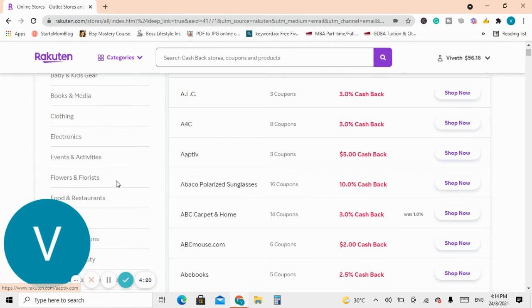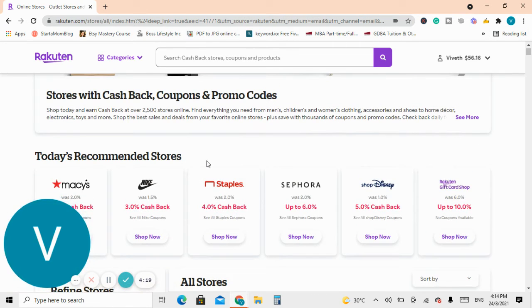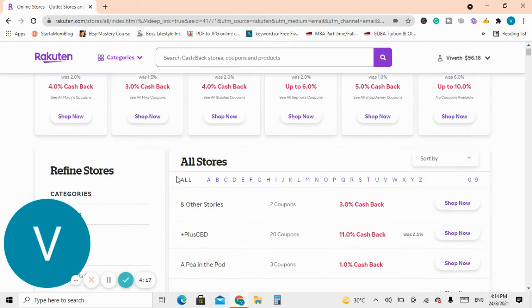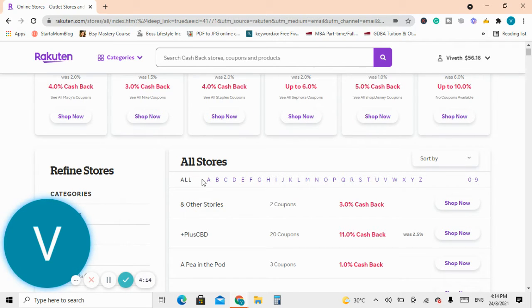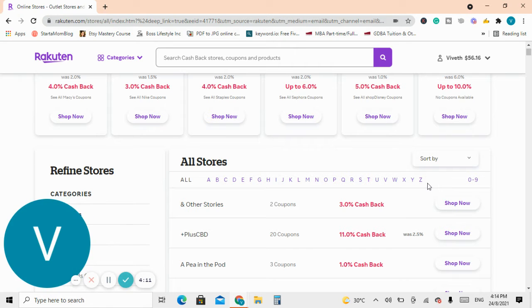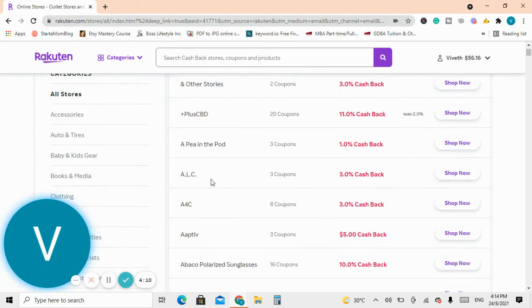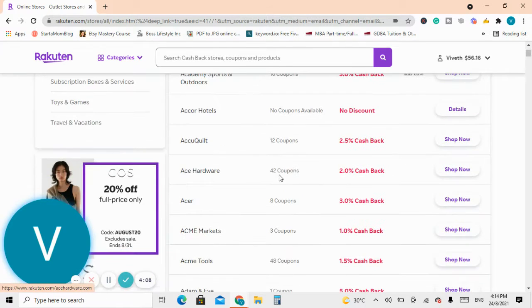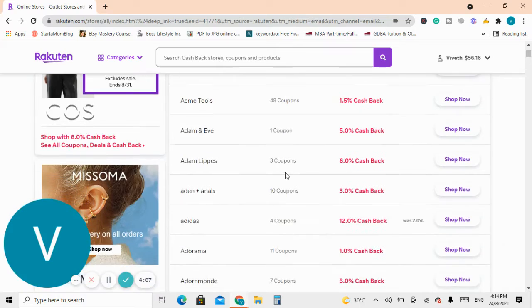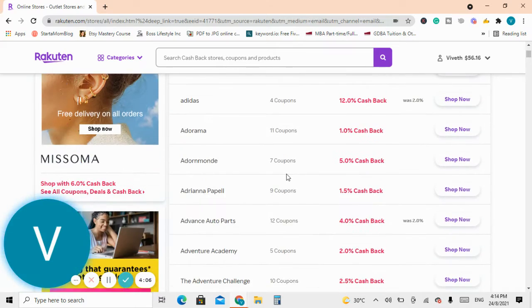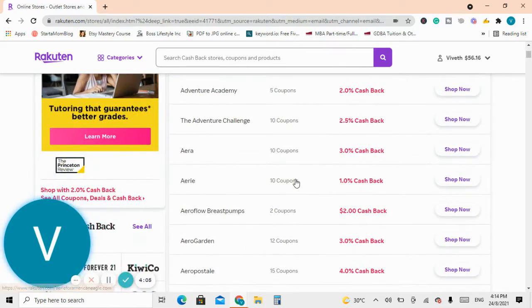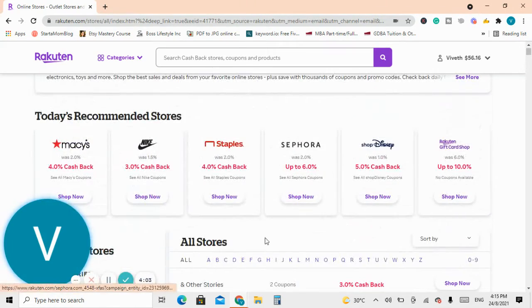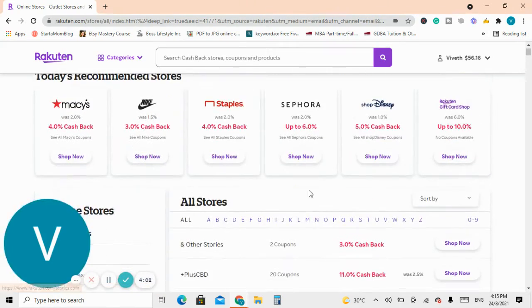Right on the main page you have all the stores from A to Z. You can scroll down, so whatever letter starts with your store you can just click on it, or you can type it in the search bar up here.